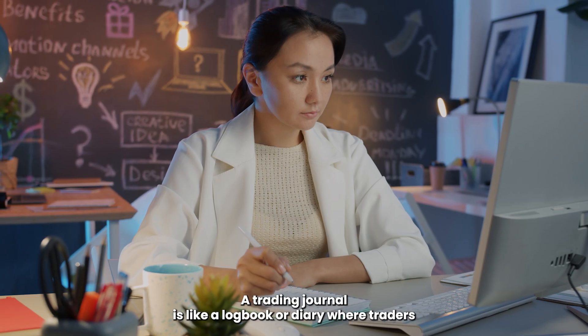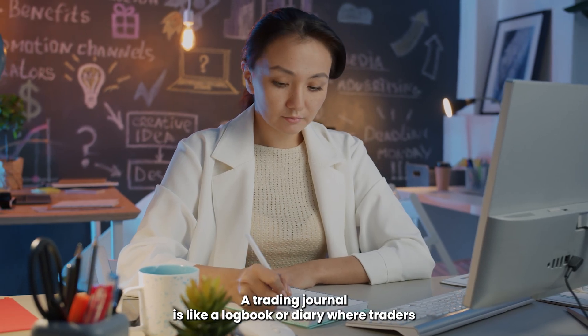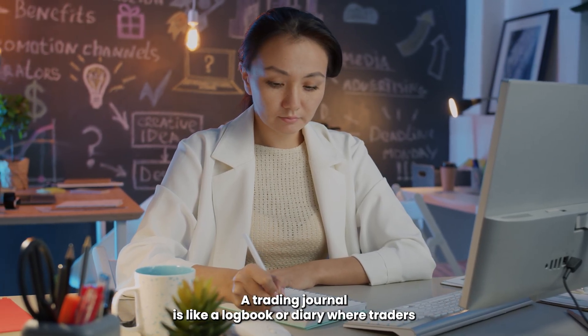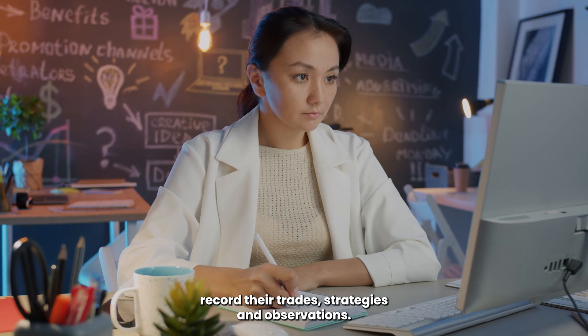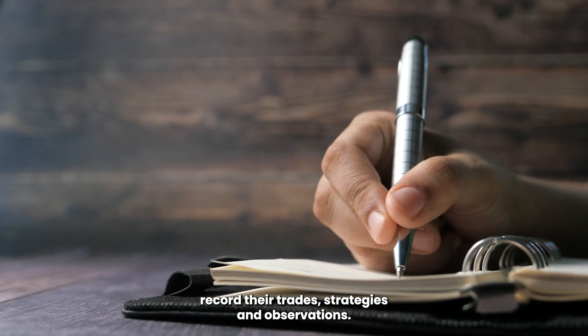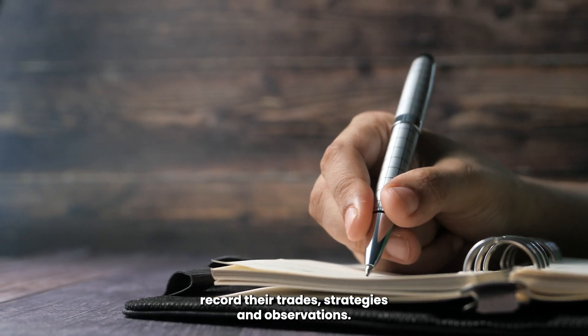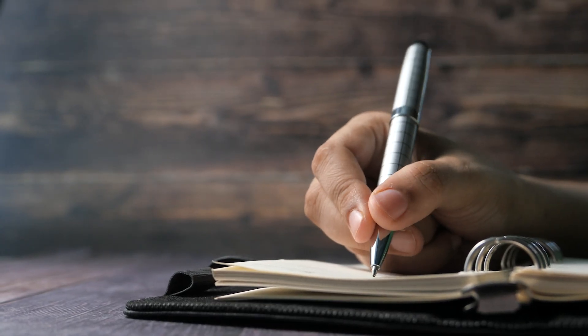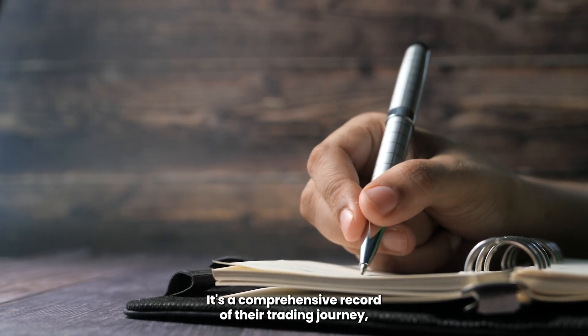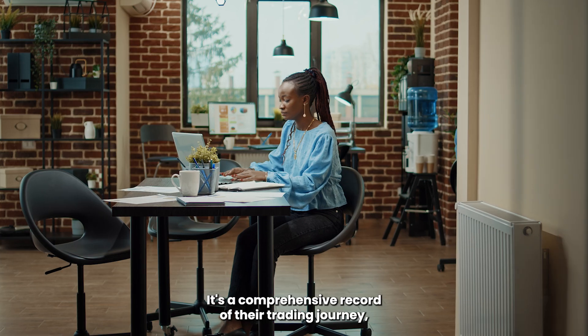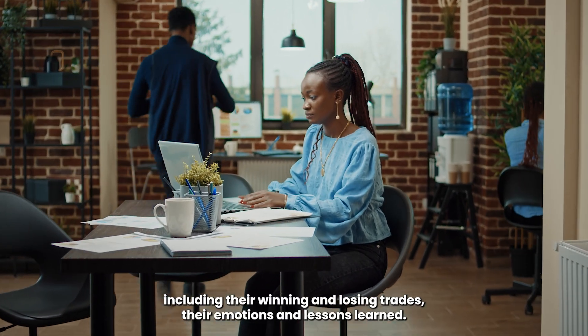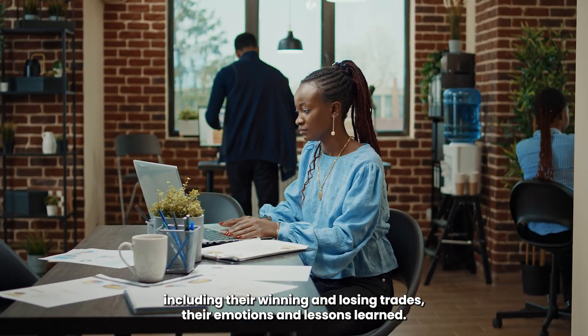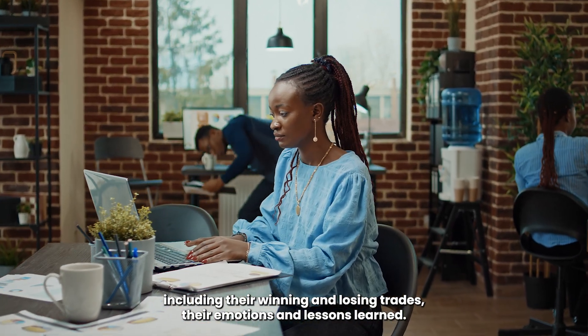A trading journal is like a logbook or diary where traders record their trades, strategies, and observations. It's a comprehensive record of their trading journey, including their winning and losing trades, their emotions, and lessons learned.